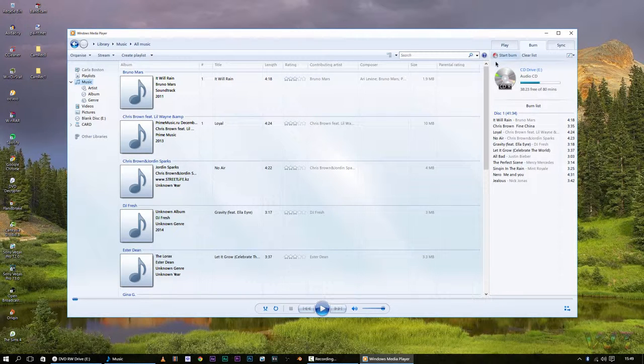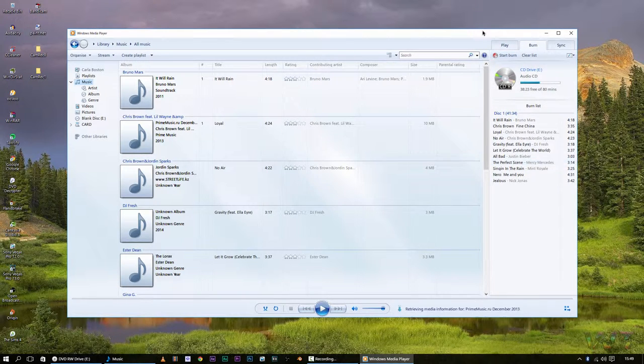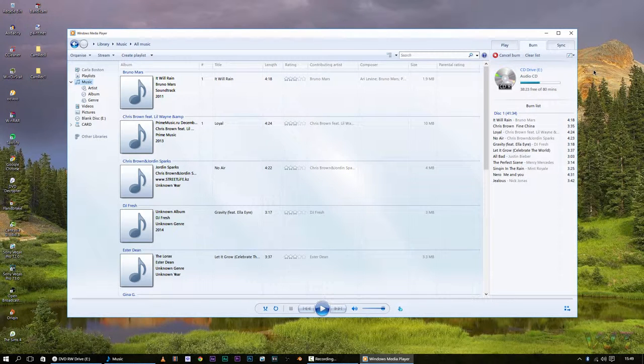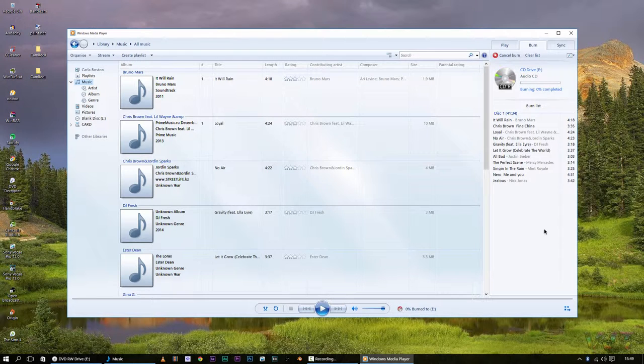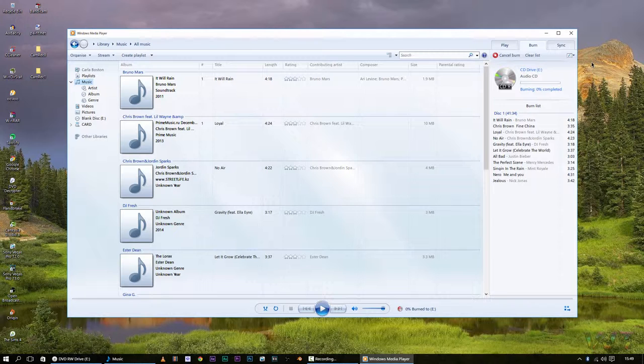And then at the top, there is an option to start the burn. And that's what you do, you just click start burn. And this will start burning all of your songs that you have here. It will start burning them all onto the CD that you have in your disk drive.